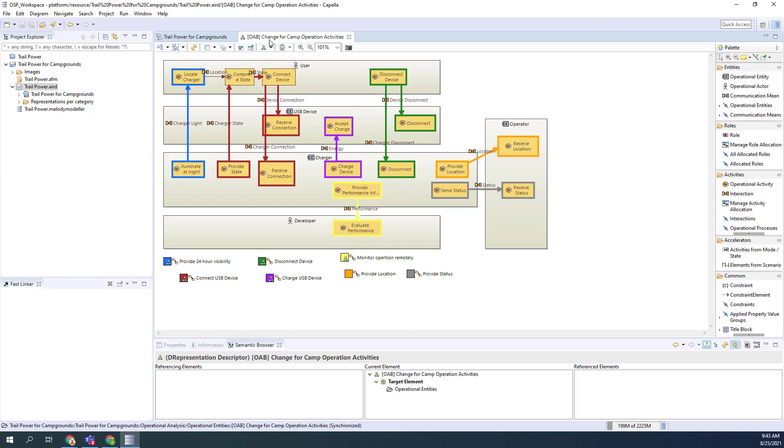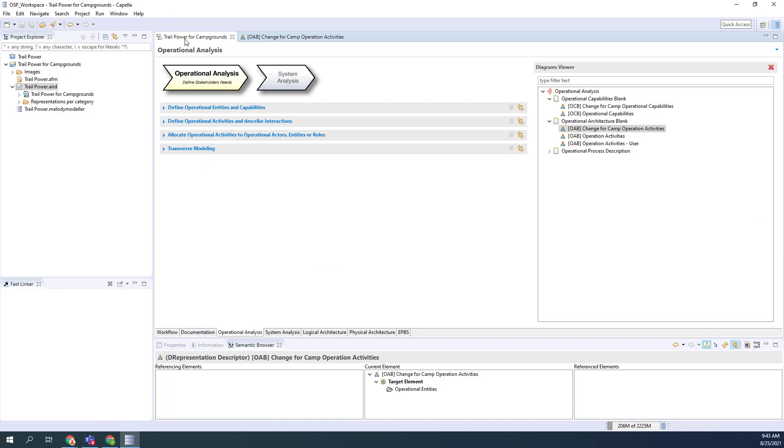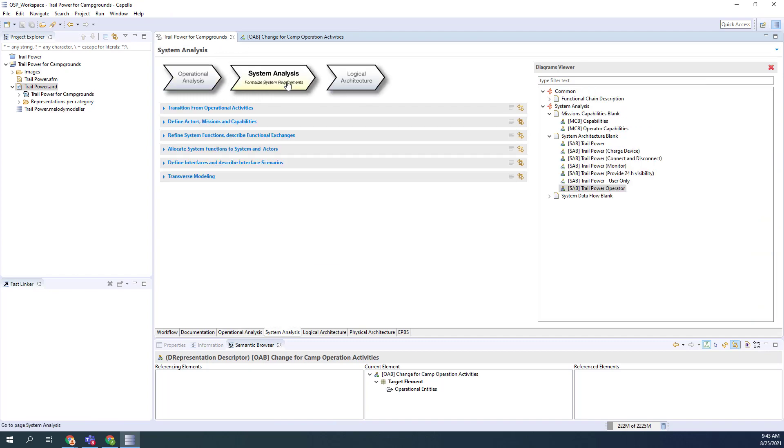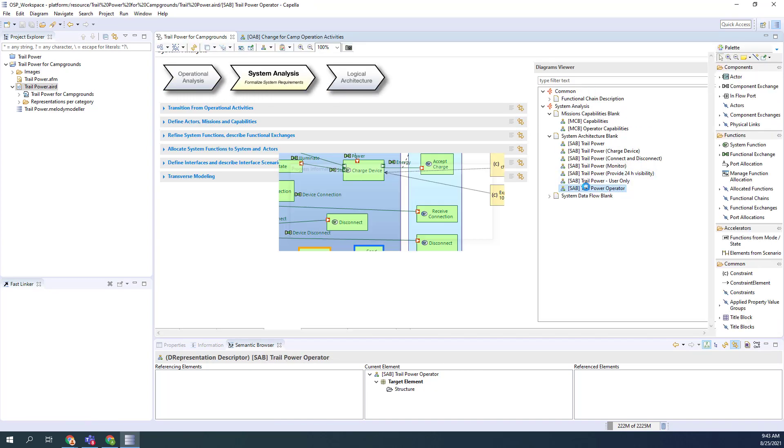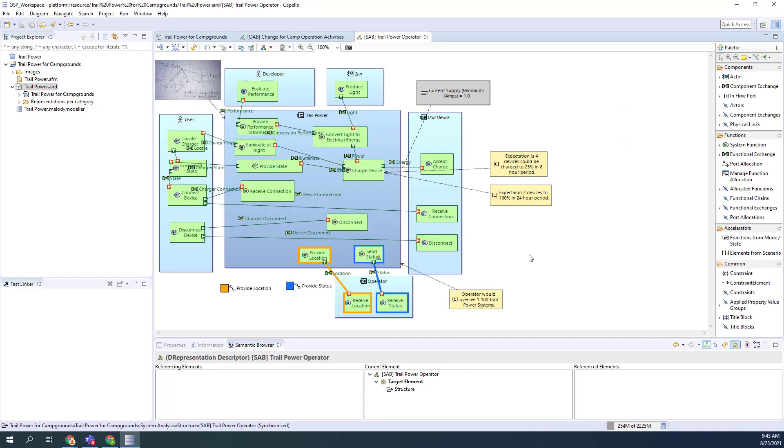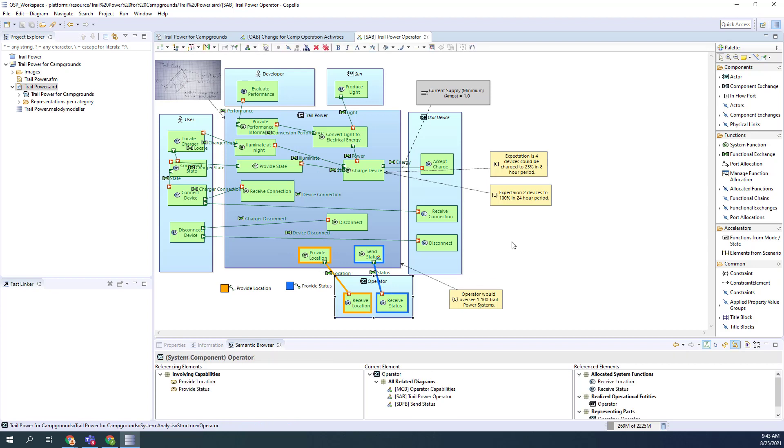If we go to the system analysis of this operator where we did a little more detail, we see that the trail power is the thing that's going to be sending the status and receiving the status and providing location. The operator is here. There's some constraints that are kind of important here. The operator would oversee 1 to 100 trail power systems. That's a pretty large number. So it means we're going to have to do something a little differently as far as keeping track of these. It's not an individual unit.